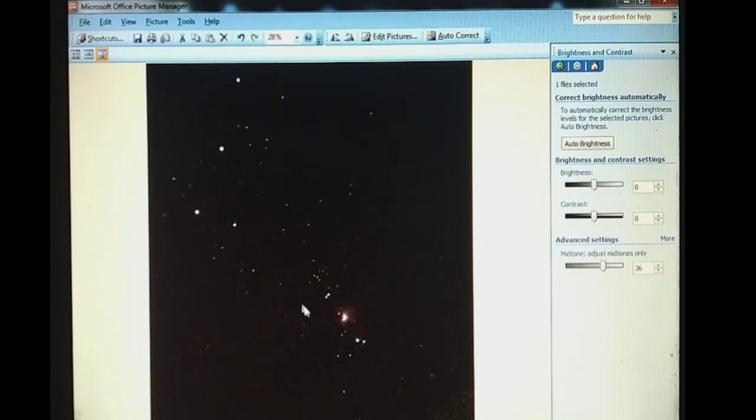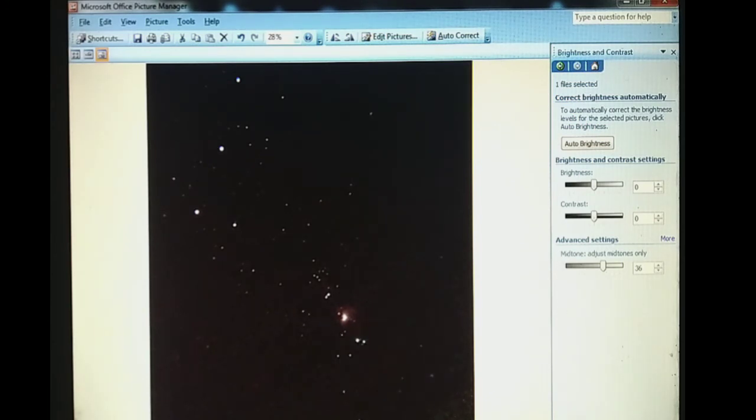So in this way we have captured the Orion Nebula. Thank you.